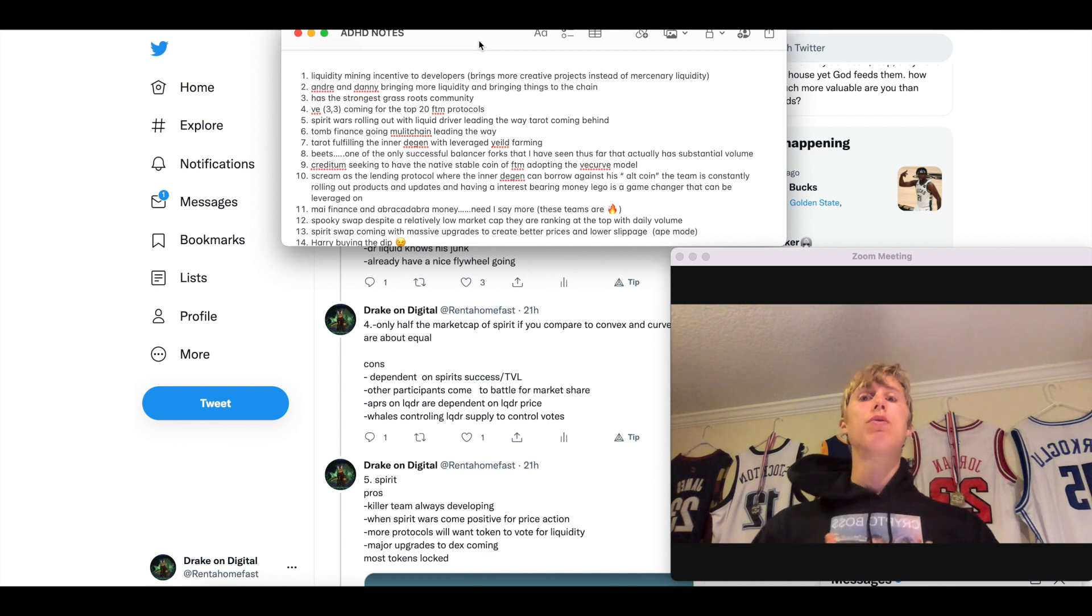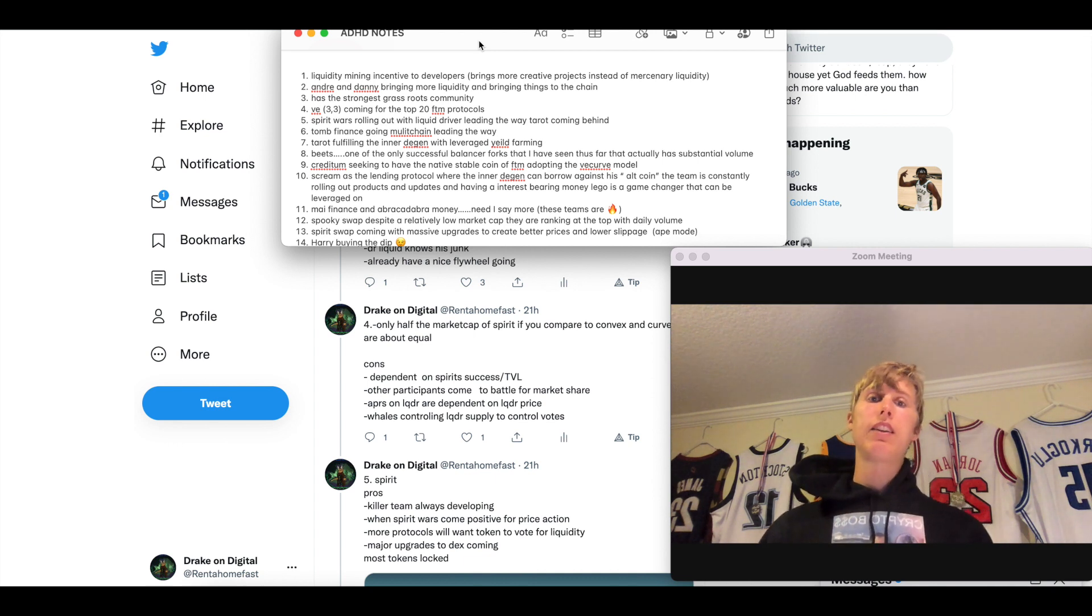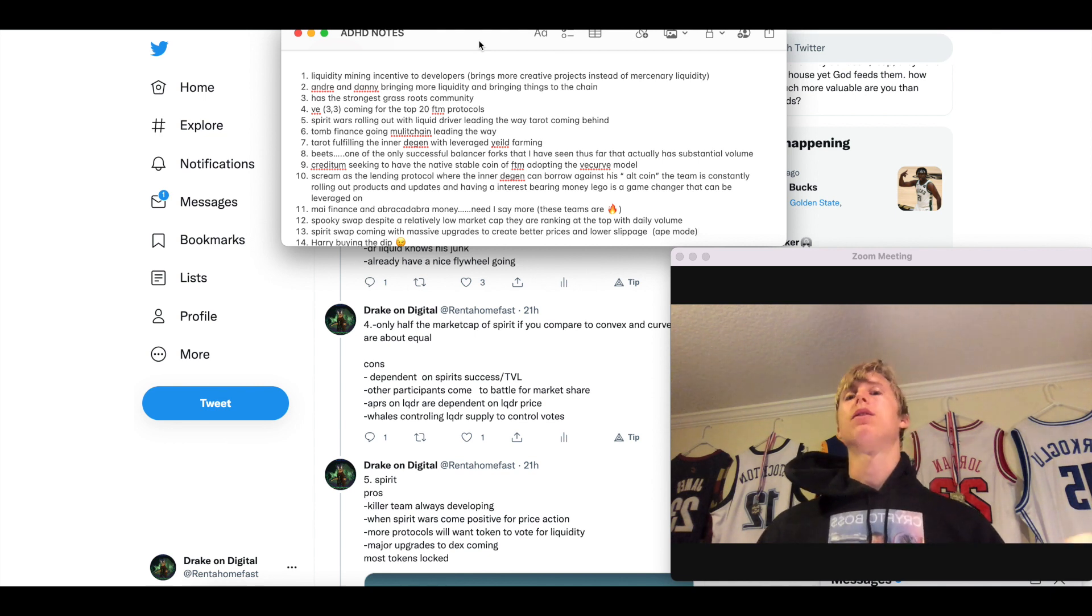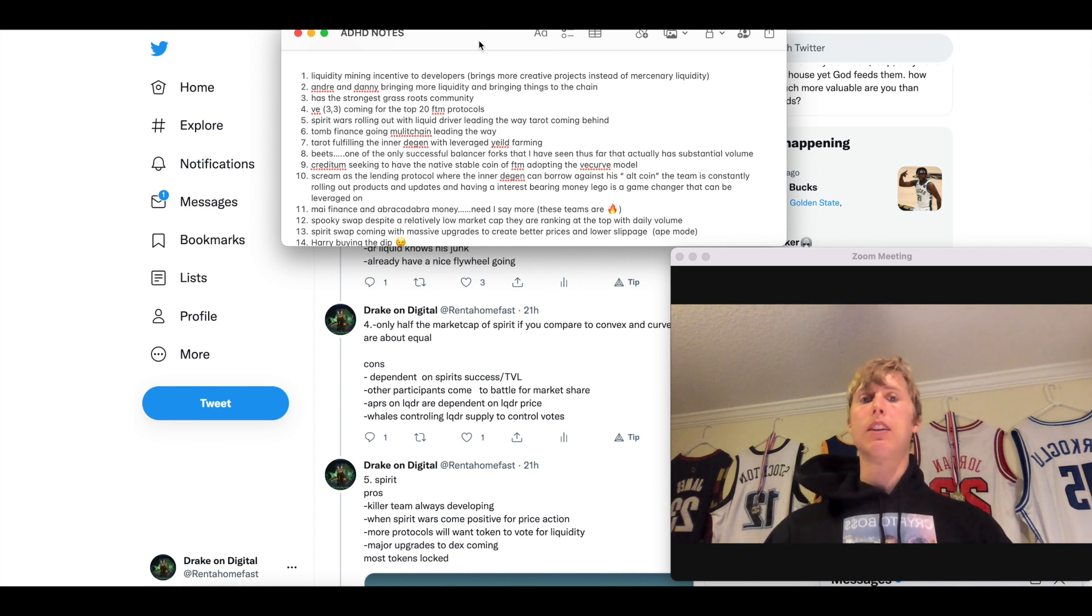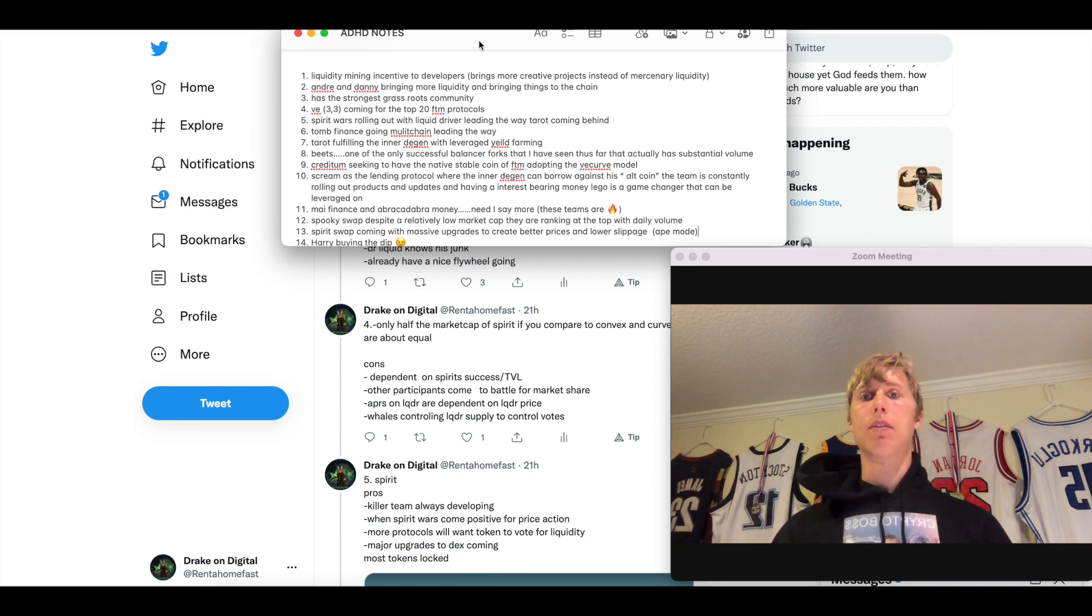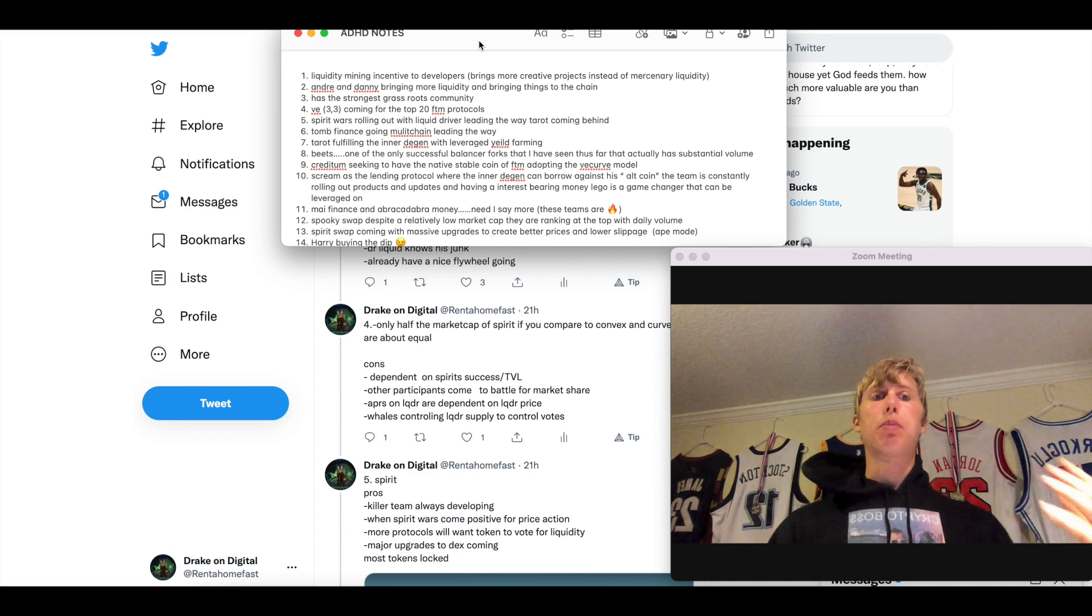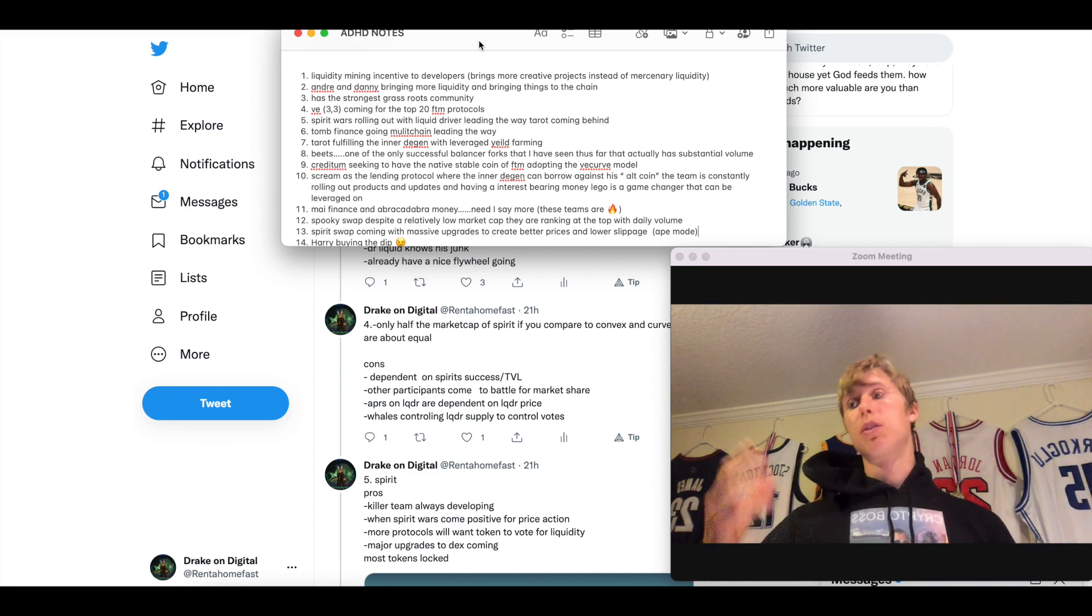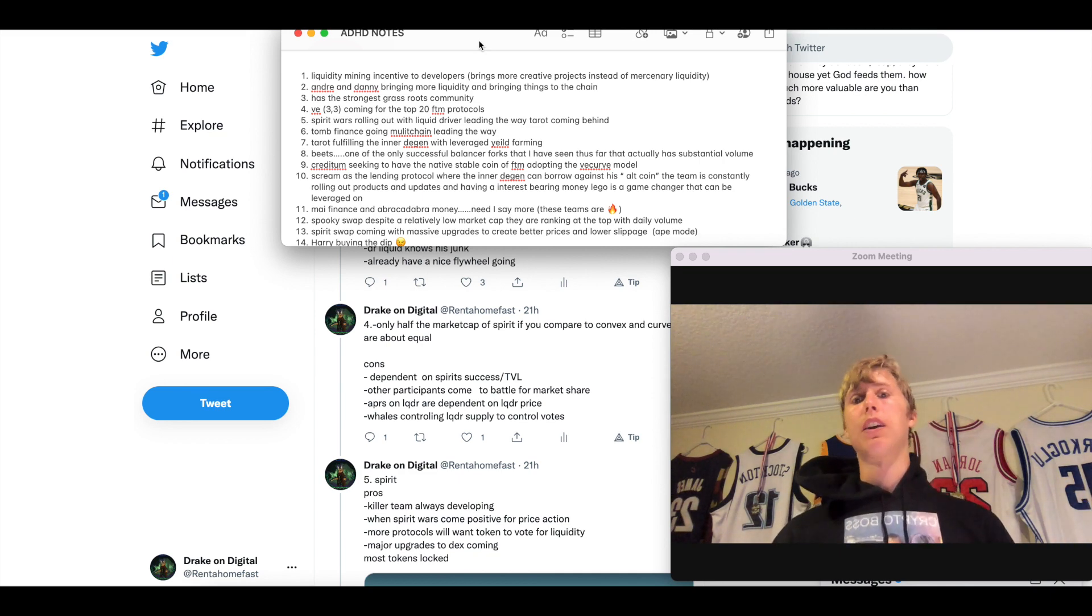Tomb Finance is going multi-chain. This is going to be leading the way, in my opinion, for the Fantom ecosystem. Because a lot of people come in for the crazy APRs. They're like, whoa, this is awesome. And then they see the rest of the Fantom ecosystem and it'll be like, I only brought a tent, but I guess it's time to build a house over here. I love this community. So they get over here. They play around with Tomb Finance. Tomb Finance is going multi-chain. So they like it over there. So they're like, let's go to the native Fantom ecosystem.